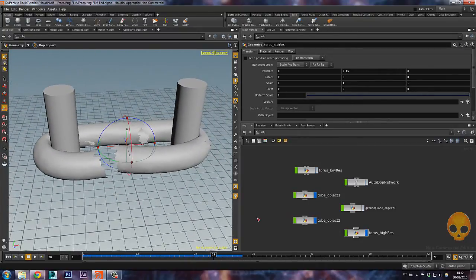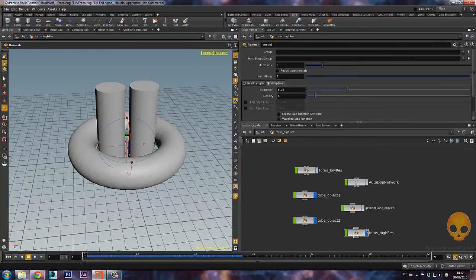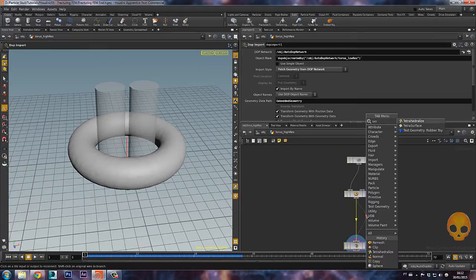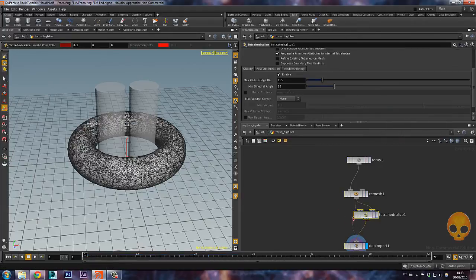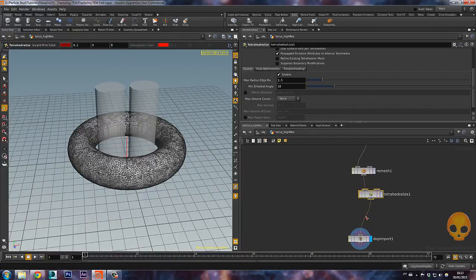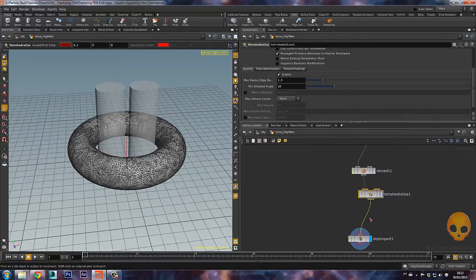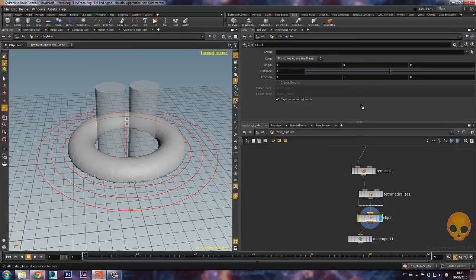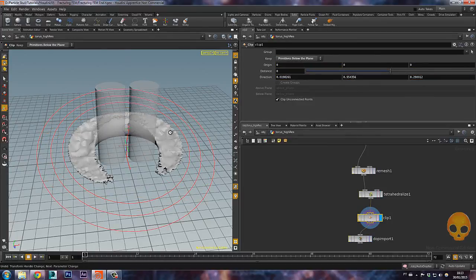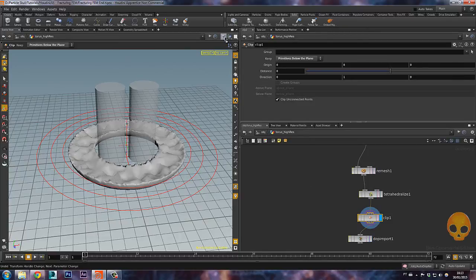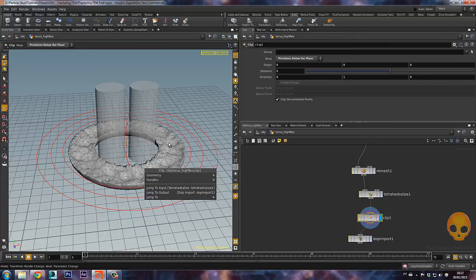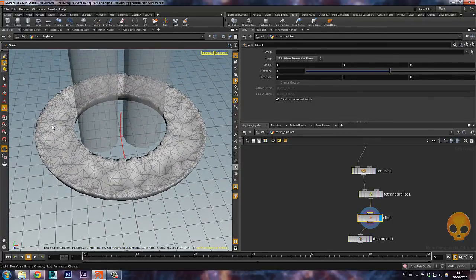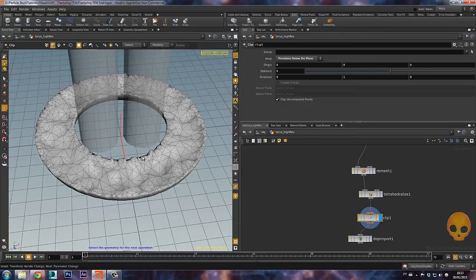So let's tetrahedralize this. Inside the high-res torus, let's add a tetrahedralize. And let's add here a clip just to see how things are going inside of our torus. I will change this to below plane. I will enable the wire shaded and check it out. We have some small tetrahedrons here on the edges and bigger ones here. The smaller ones here are because of my remesh.